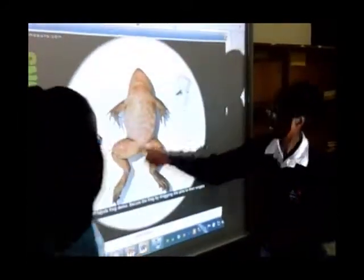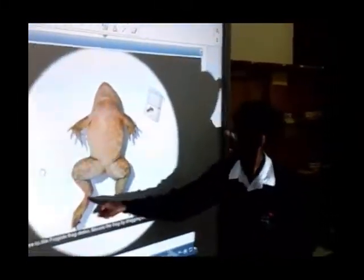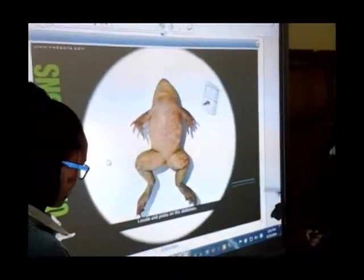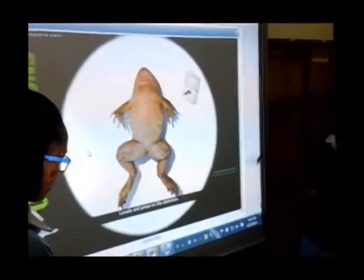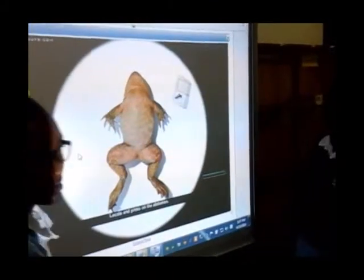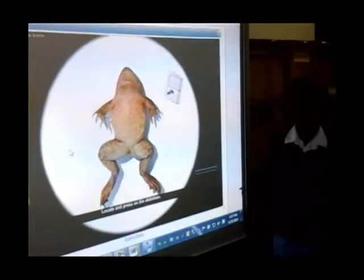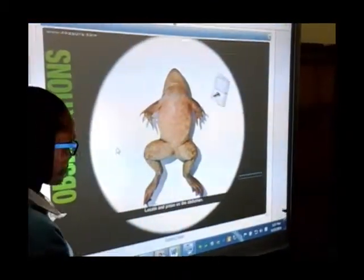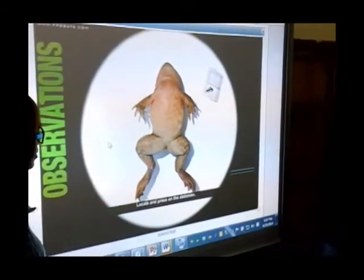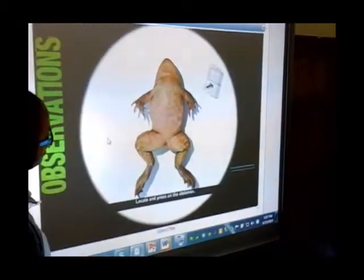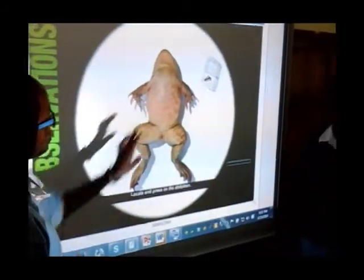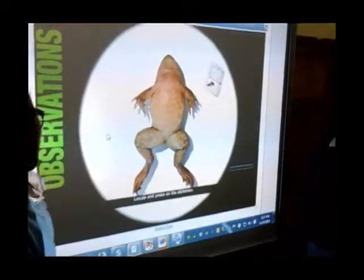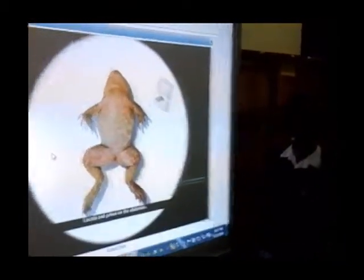Somebody give the direction. Remember you have a whole class, huh? So what is the next step? Locate — you press the abdomen. Correct. So class, where is the abdomen? Is that correct? Let us see.